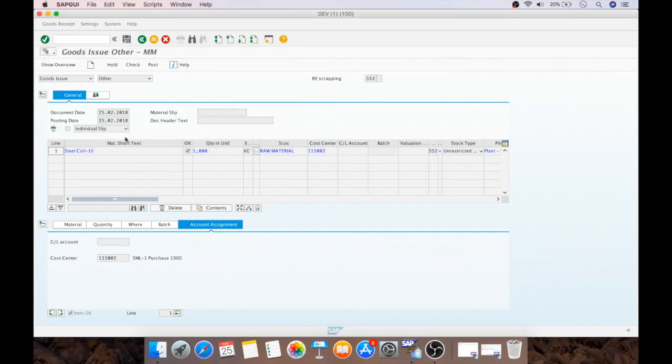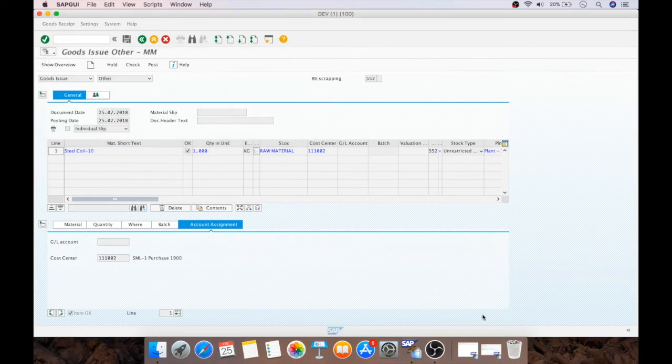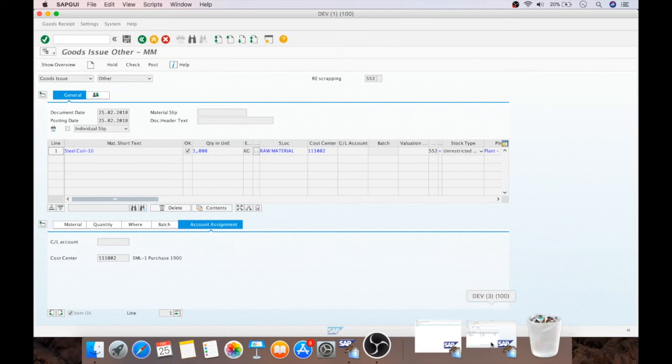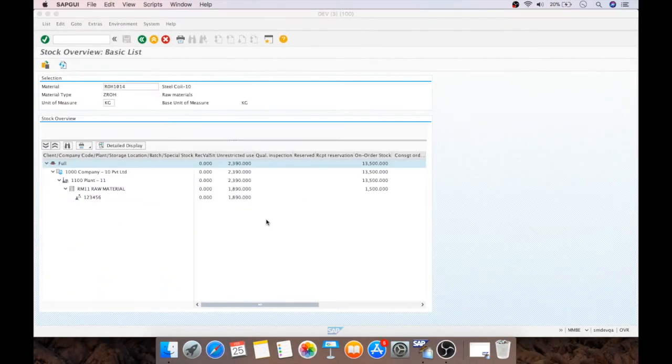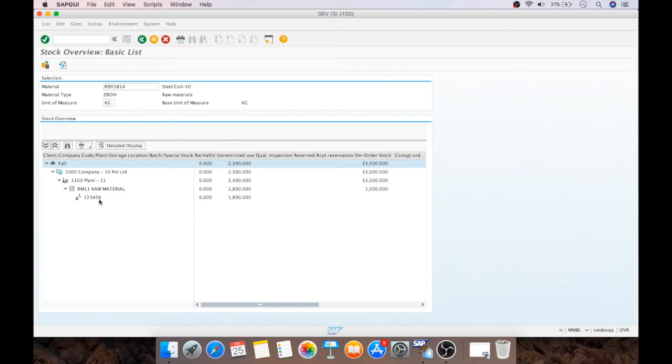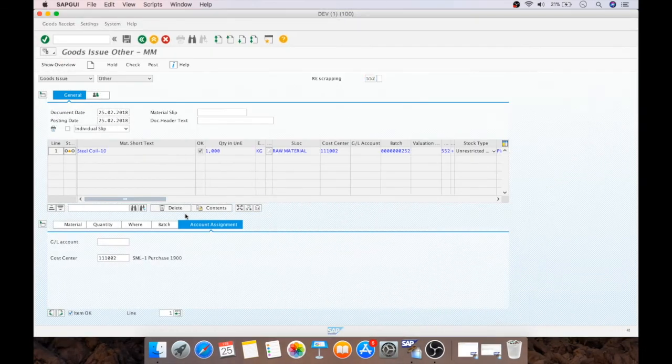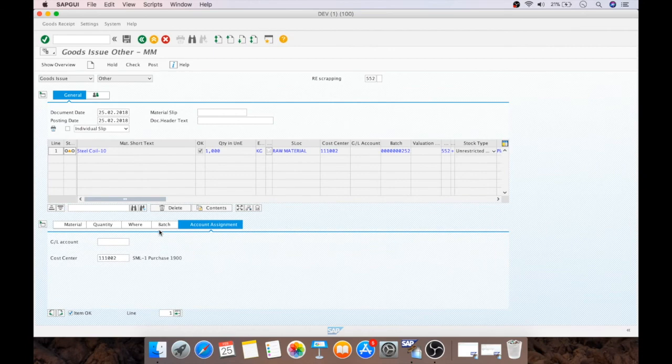Now, I will first show you the stocks. See, the stock is 2390 and only one batch is there. 2390. One more batch will be added over here, which will be this particular batch.